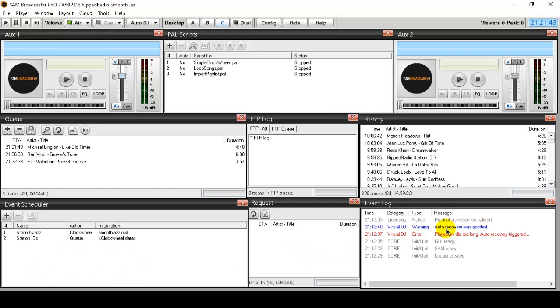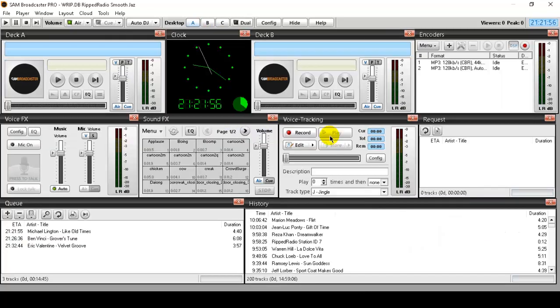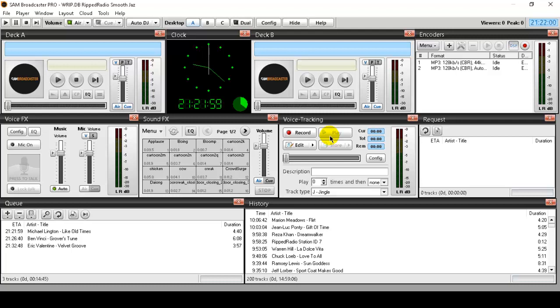There's so much more to Sam Broadcaster. So it is basically your radio station packaged in software and it makes it very easy to manage a radio station.